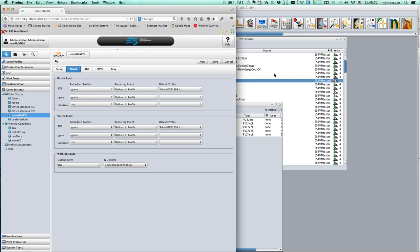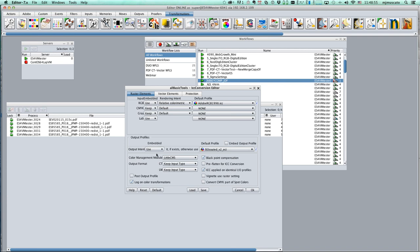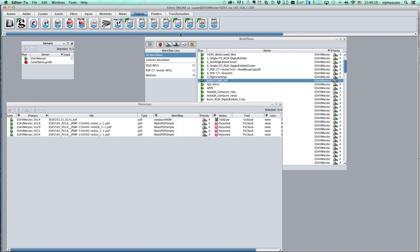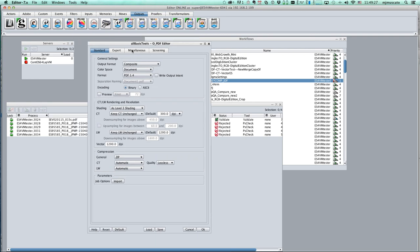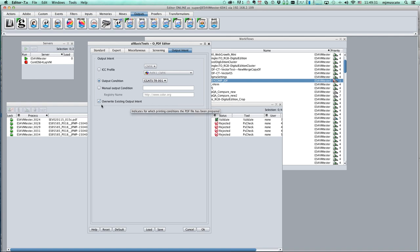One important caution in Twist: there are two steps. One tells Twist to keep the output intent. But if you're subsequently going through the Output PDF tool, there's an option called 'Write Output Intent' - if you have that turned on, it's going to kick out any existing output intent. So make sure that option is not turned on, otherwise you'll undo what you set up earlier in the ICC handling.